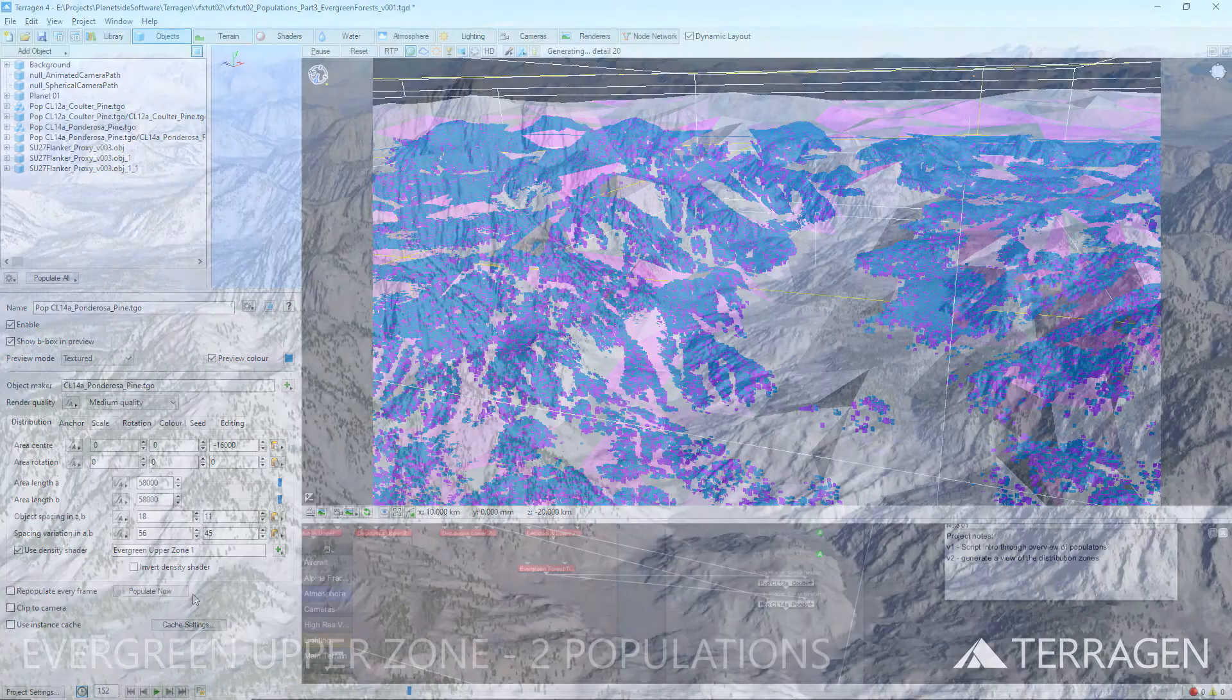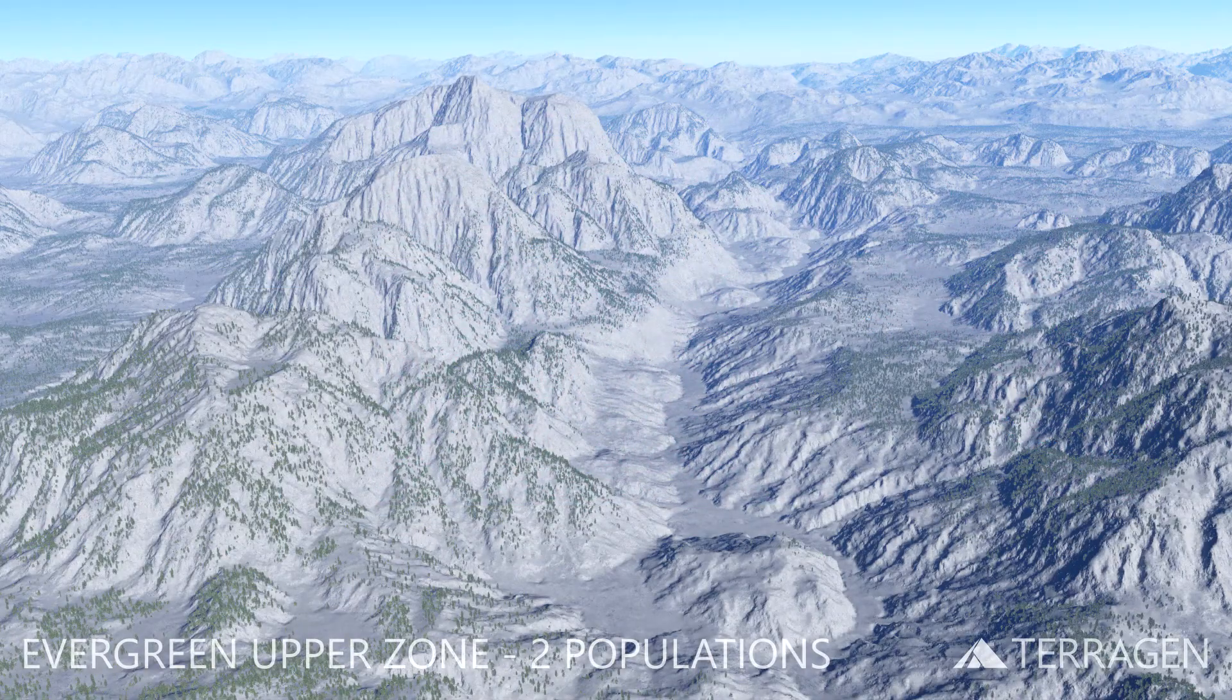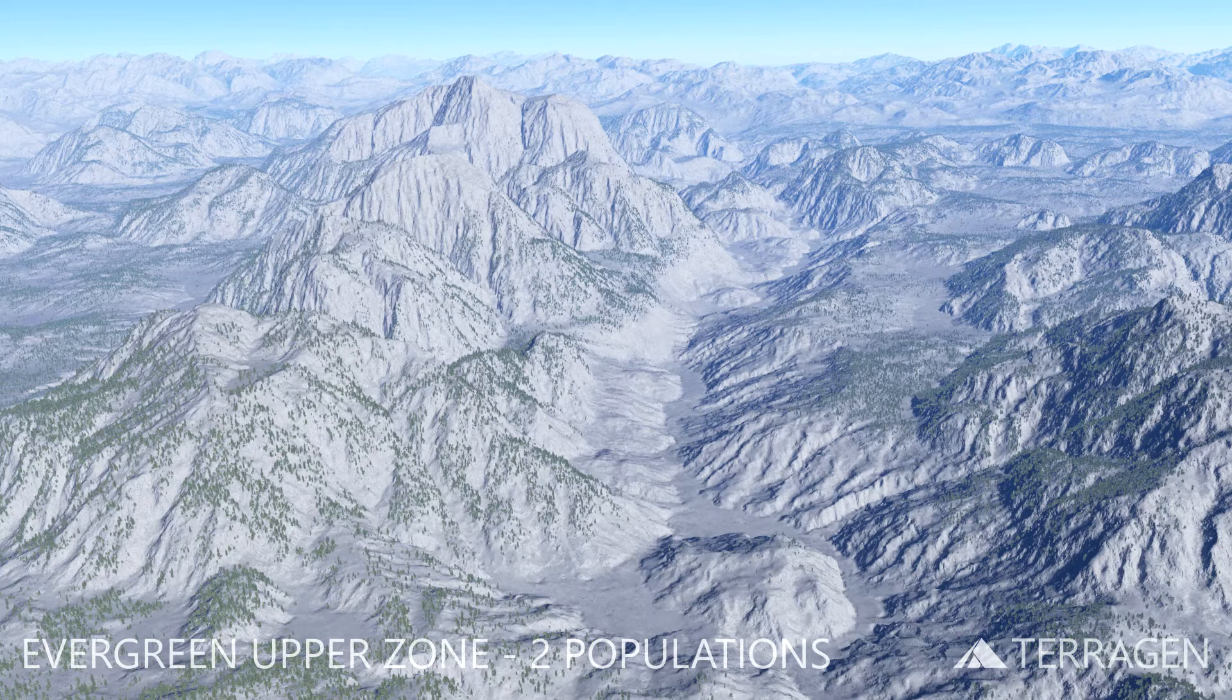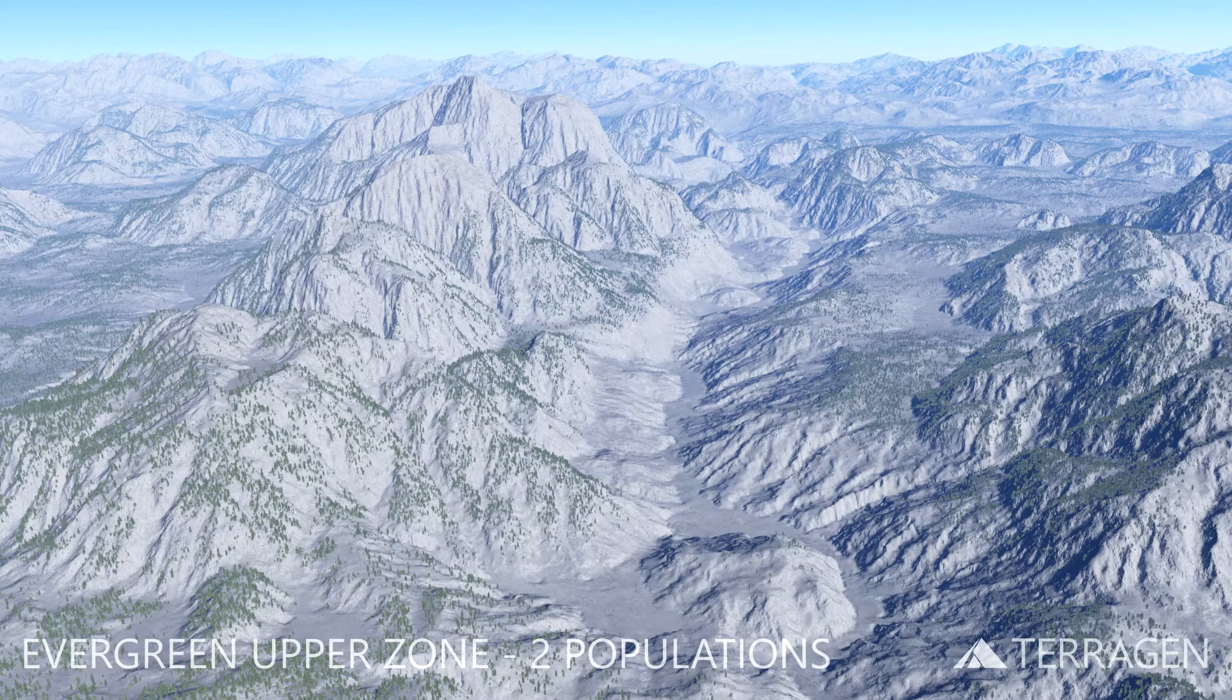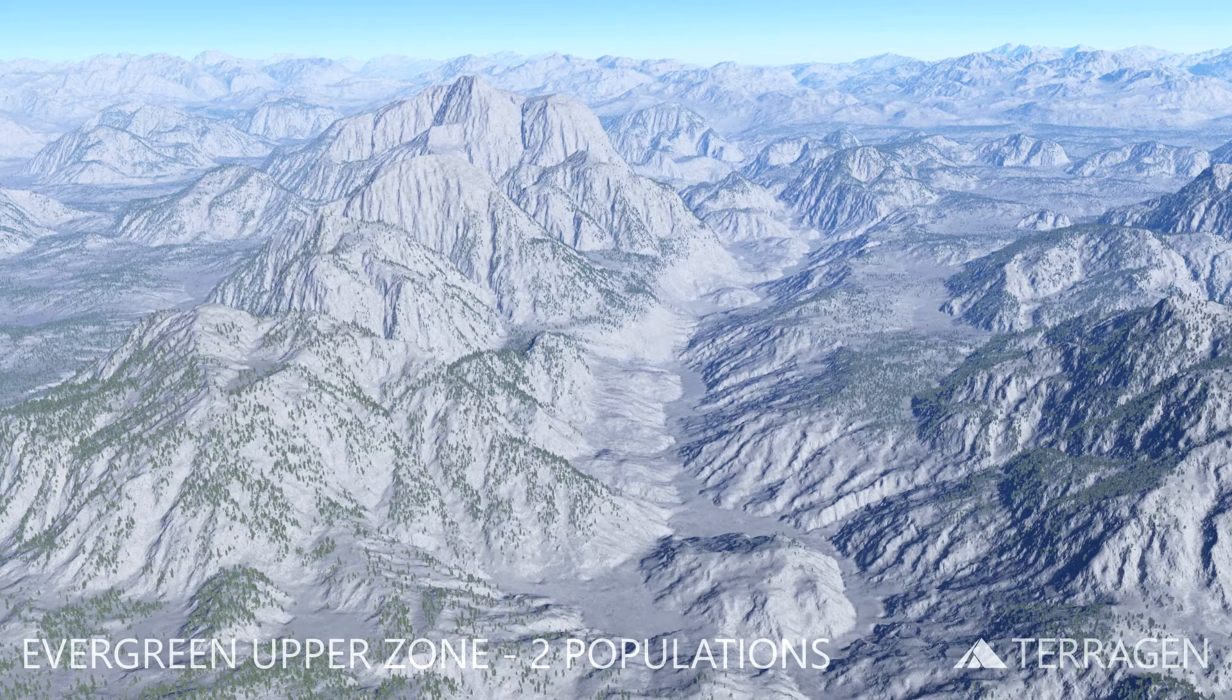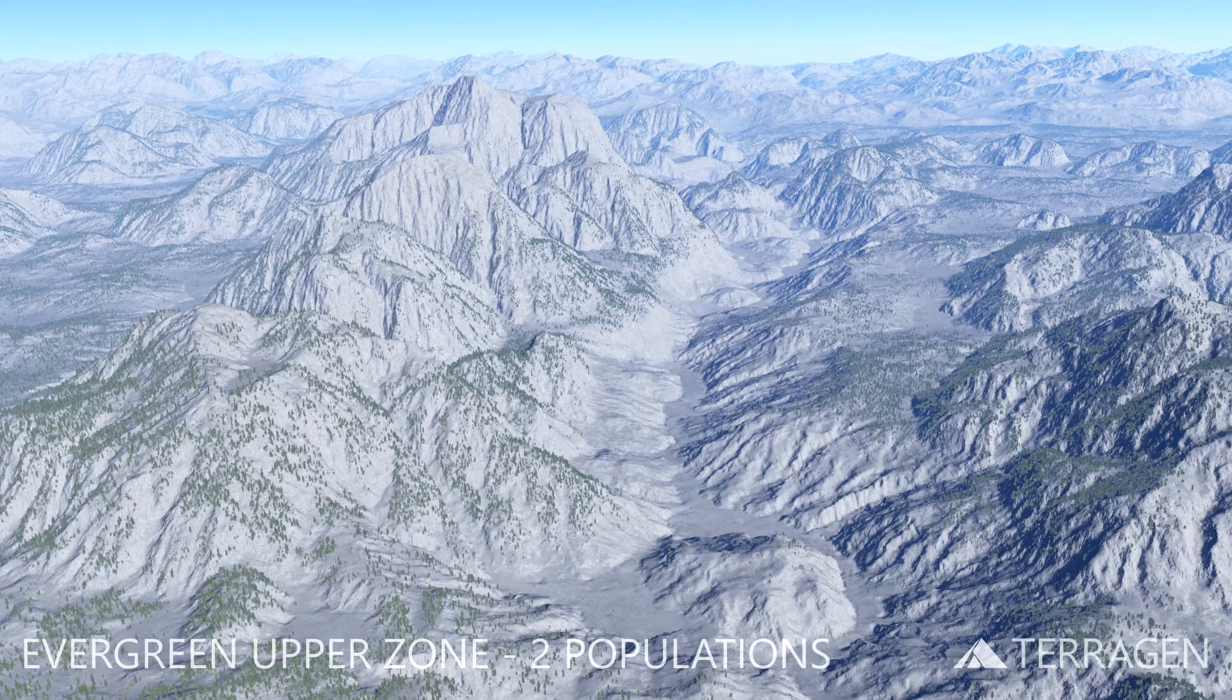As you can see in this render, the forest has started to fill in with trees, but we still need a lot more of them.